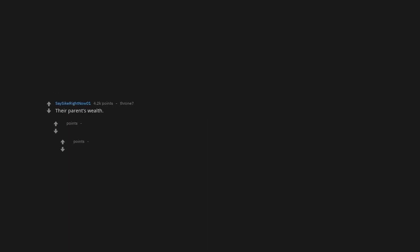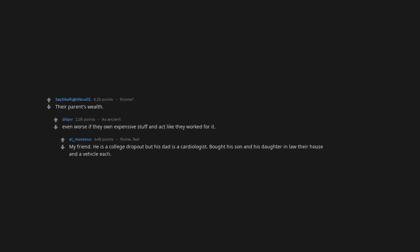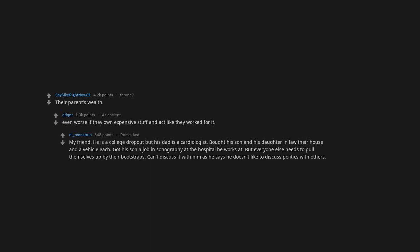Their parents' wealth, even worse if they own expensive stuff and act like they worked for it. My friend is a college dropout but his dad is a cardiologist. Bought his son and his daughter-in-law their house and a vehicle each, got his son a job in sonography at the hospital he works at, but everyone else needs to pull themselves up by their bootstraps.